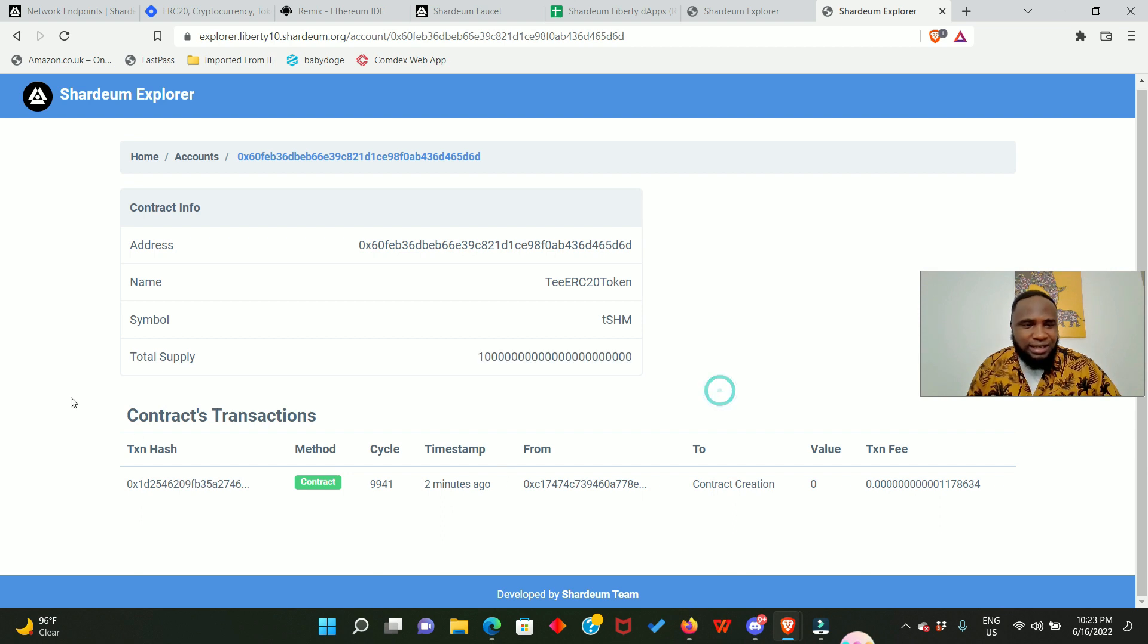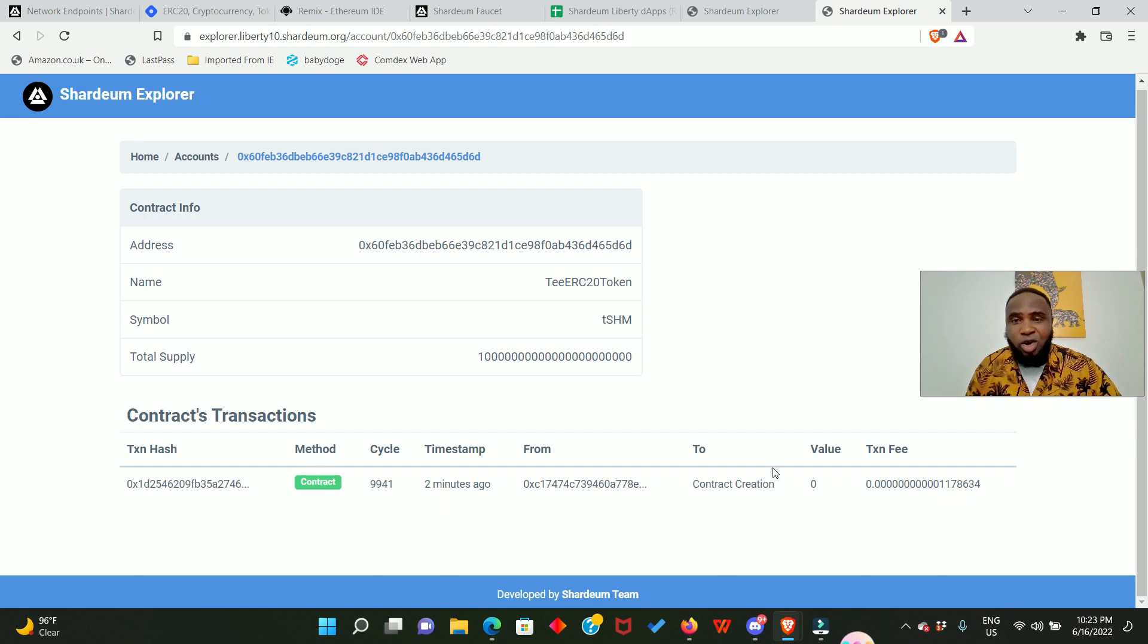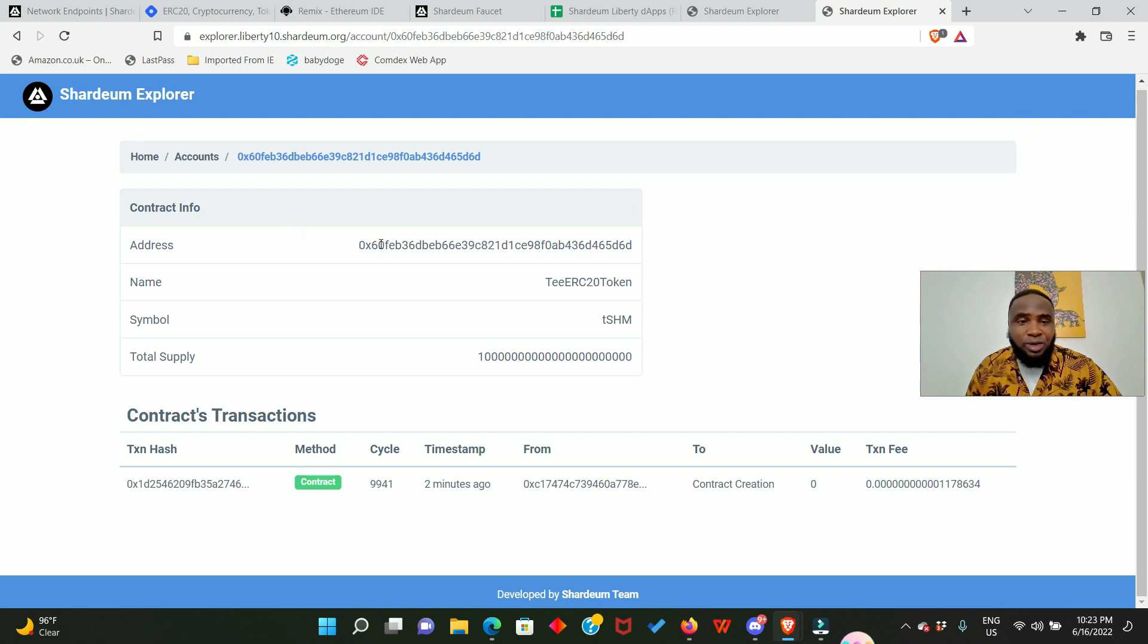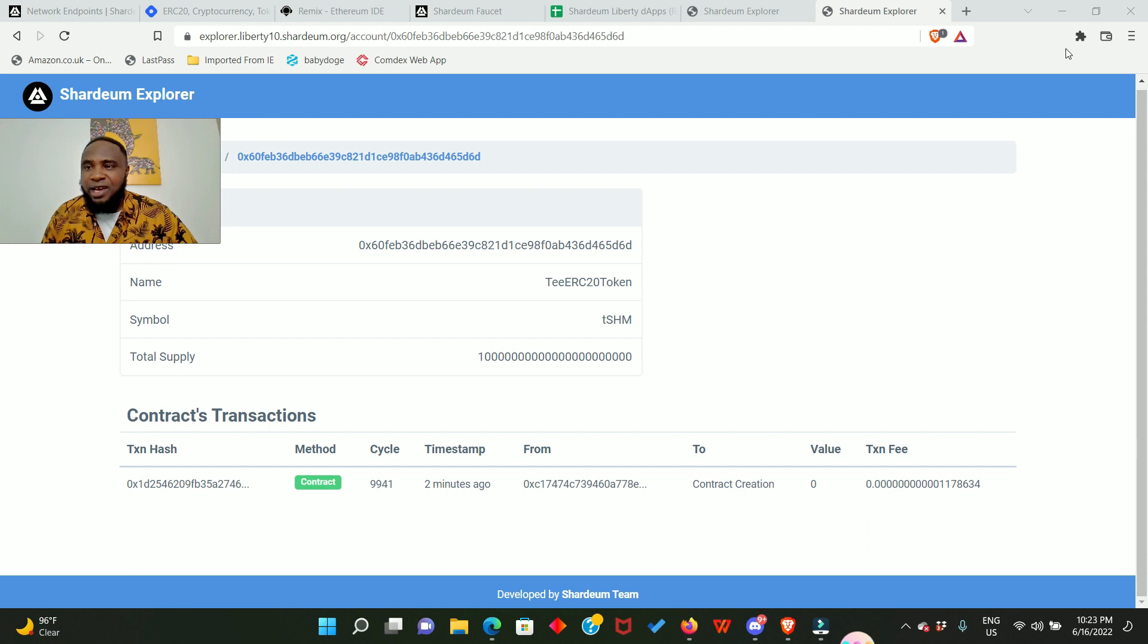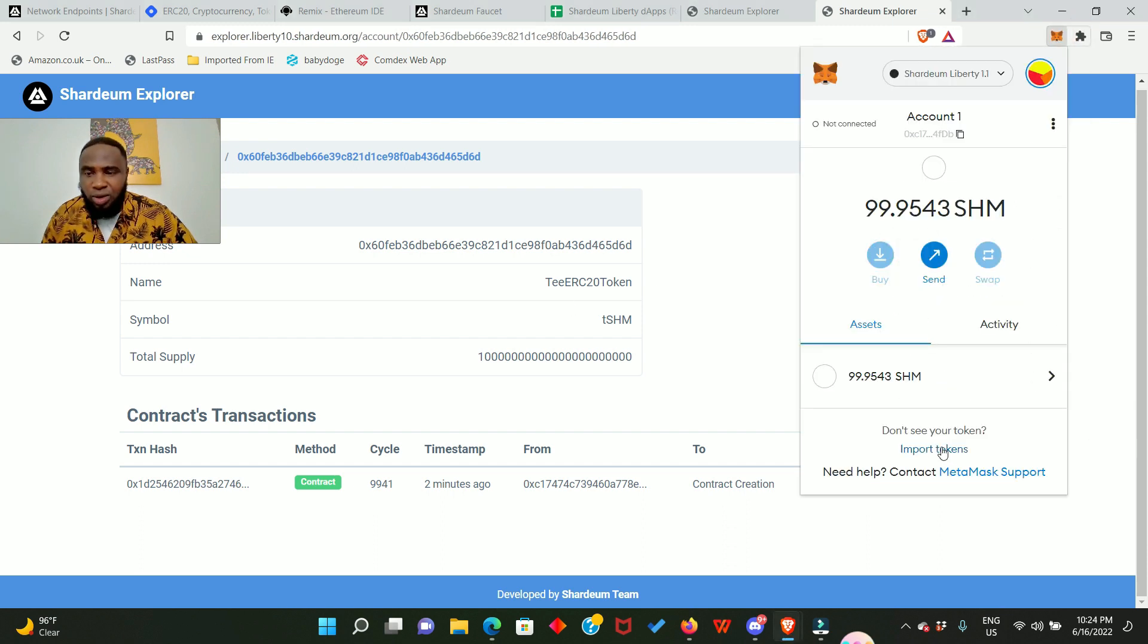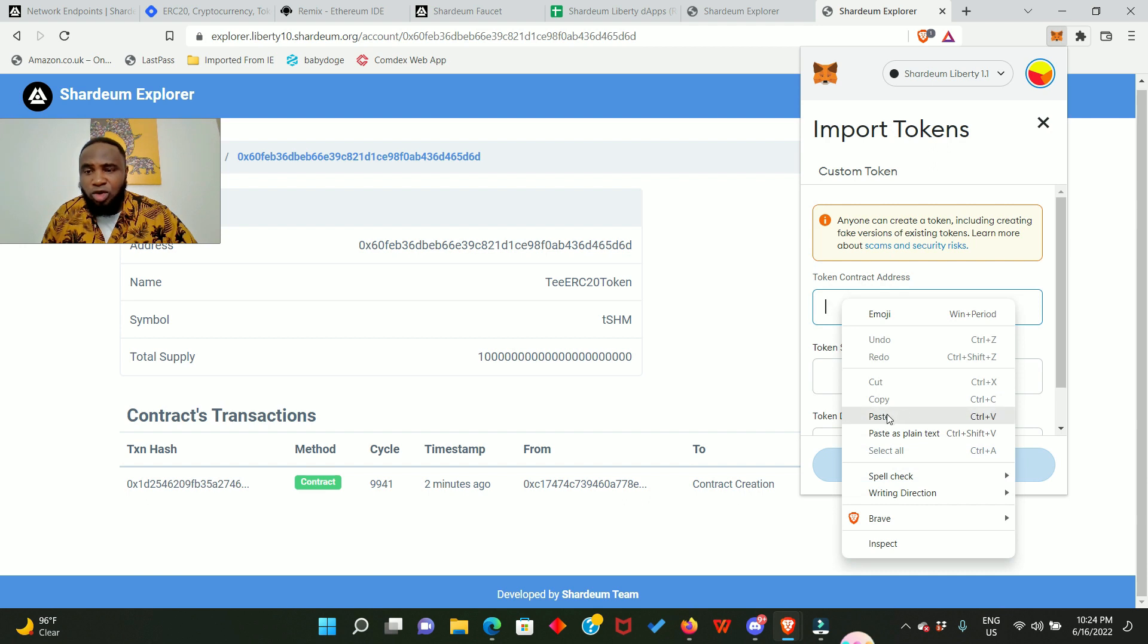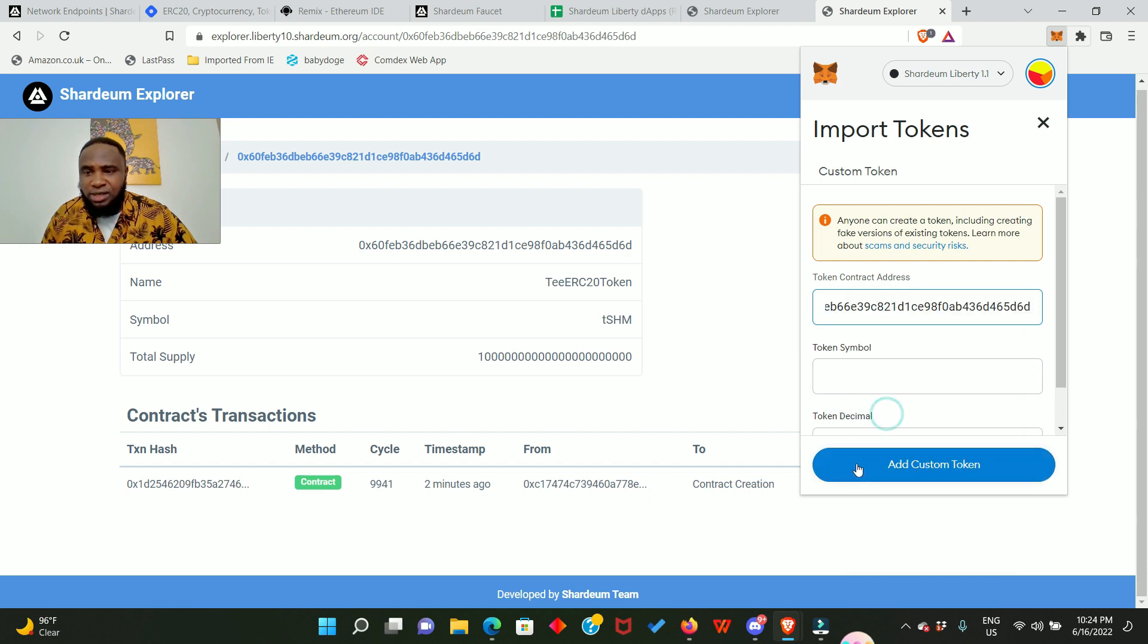And this is the contracts transaction. So guys, we actually did it by creating our own token and deploying our contract. And the next thing you want to do is to add your token to your MetaMask wallet. I'll click on my MetaMask. So click on import tokens and enter your contract address.